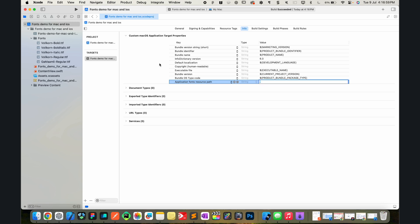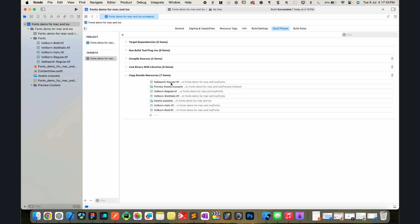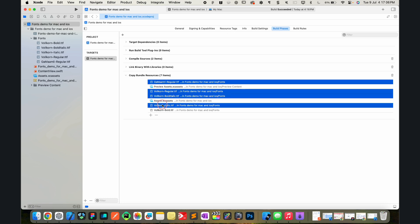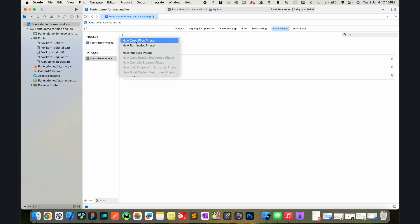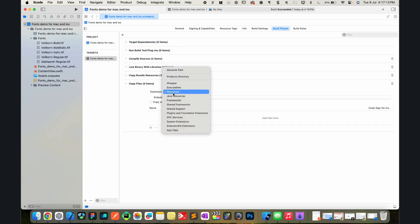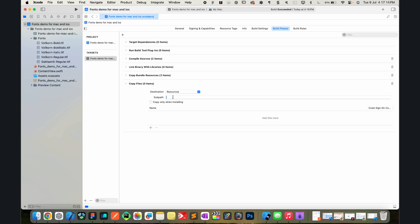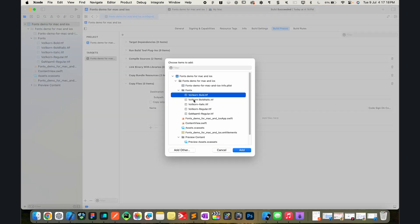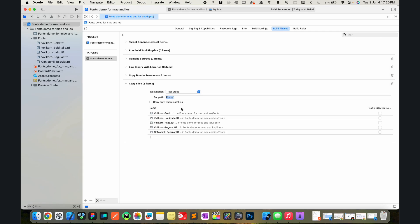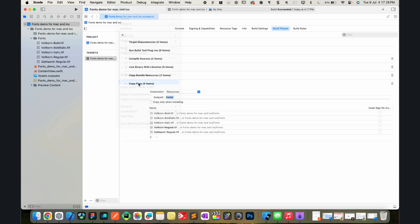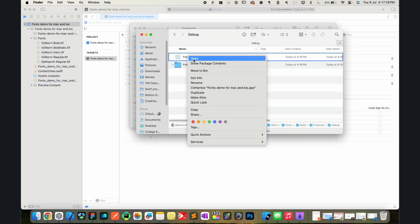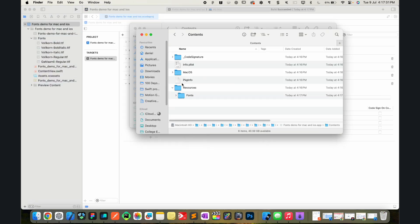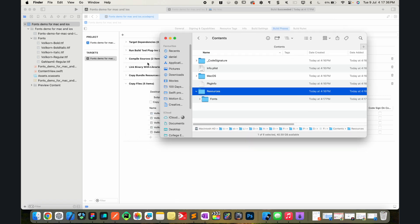Now let me talk about the reason why this might differ. Let's go into the build phases tab and you can see copy bundle resources. All of these fonts are being copied to the resources folder. Now if that was not the case and you instead made a copy files phase copied to the resources, the subfolder being fonts for example, and copied all of these different fonts, and let's go ahead and build the project again.